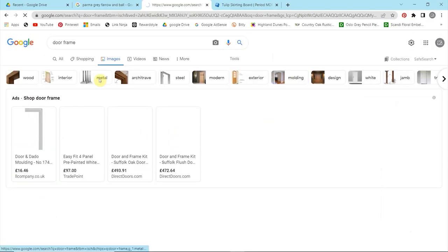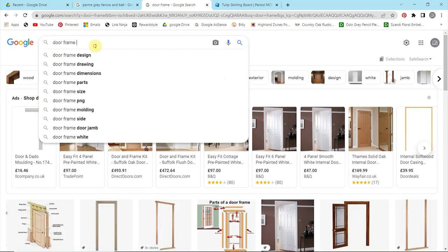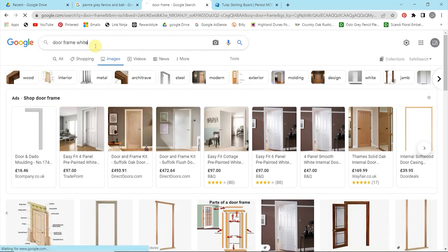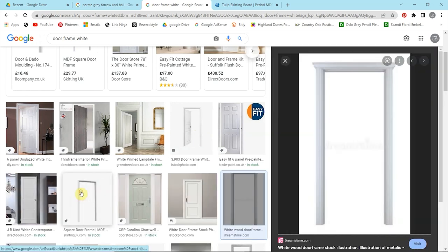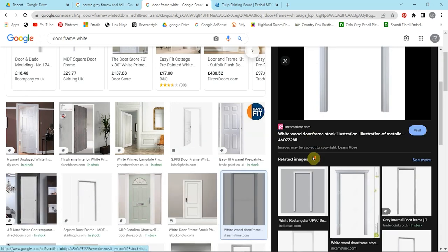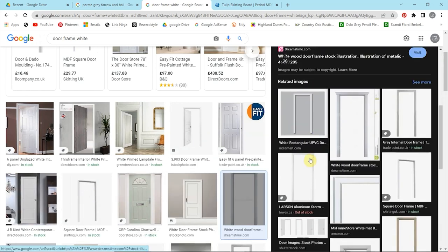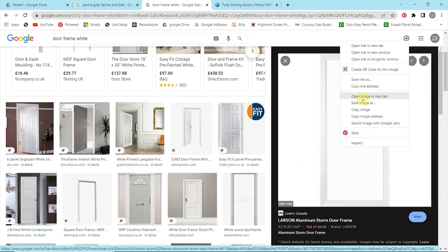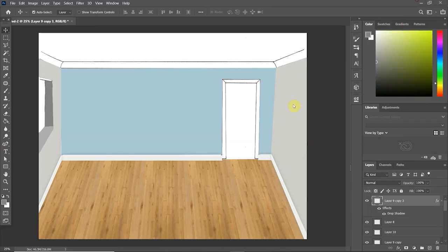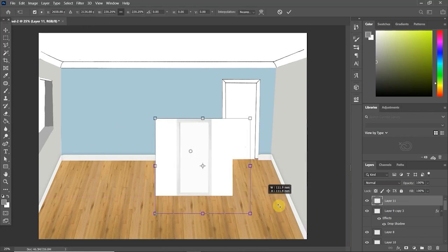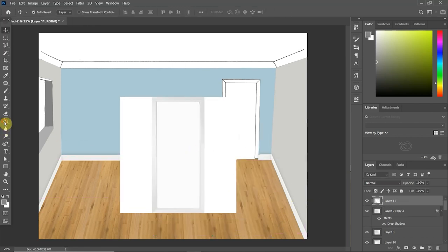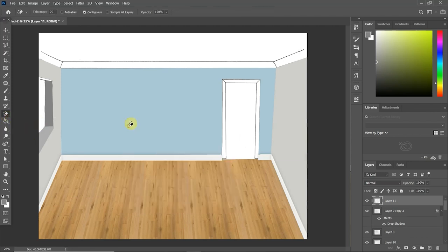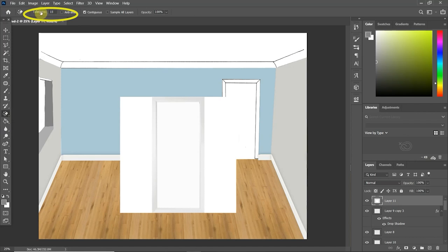Now I wasn't quite sure how to do the door frame. I was debating putting a fill color in or literally using the skirting board and just doing three different sides, but in the end I downloaded an image from Google. And because the frame was white itself, I knew that I needed to drop down the tolerance on the magic eraser tool because it was still deleting the door frame.